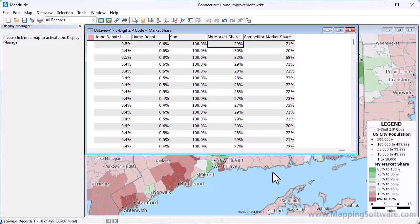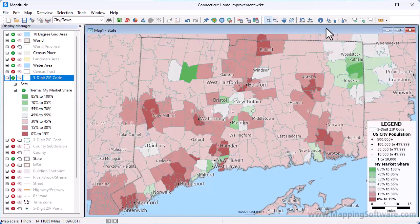Maptitude calculates the market shares for the zip codes, and displays a data view that contains the market share for each store, and the total store and competitor shares for each zip code. Because I chose to apply a theme, Maptitude also adds a theme to the map showing the market share in each zip code. So you can see from the map that zip codes in green are where the market share is higher for my Lowe's stores, and the zip codes in red are where the market share is higher for my competitor, Home Depot stores.